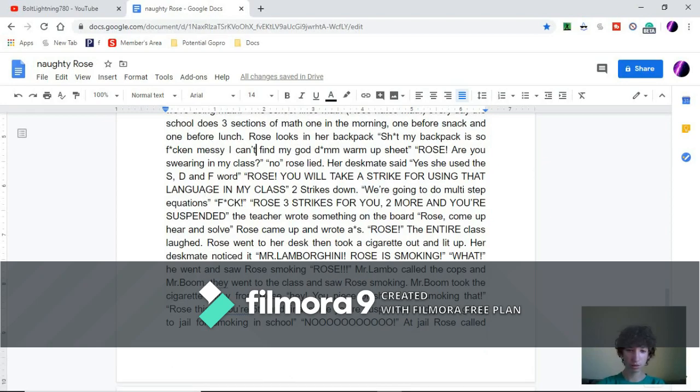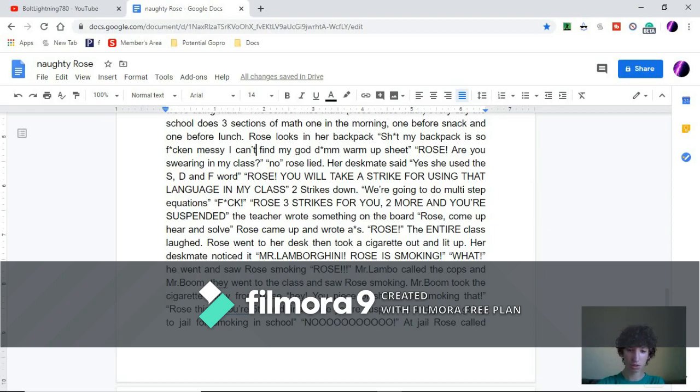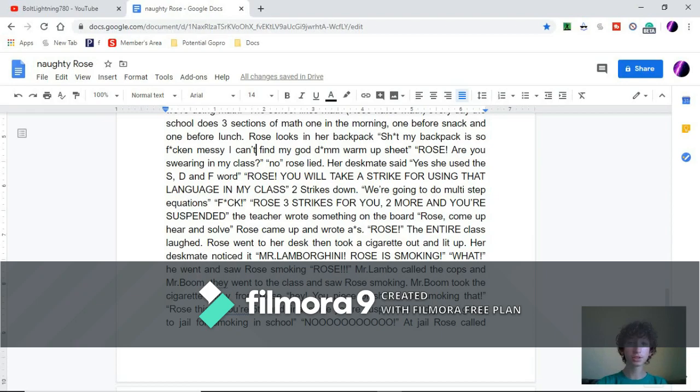F-word! Rose! Three strikes for you. Two more and you're suspended. The teacher wrote something on the board. Rose, come up here and solve. Rose came up and wrote the A-word. The entire class laughed. Rose went to her desk and took out a cigarette.